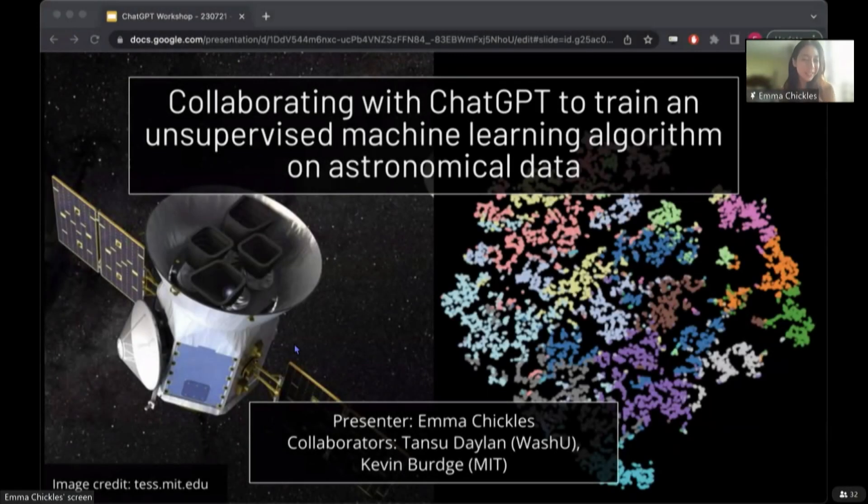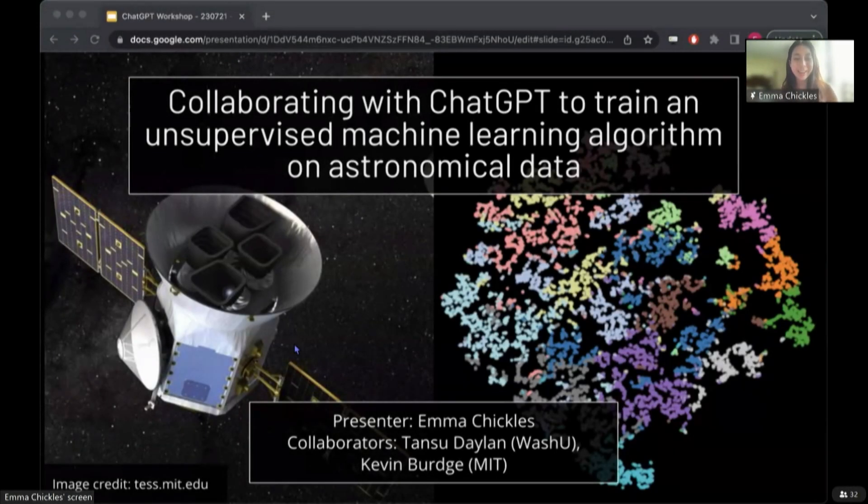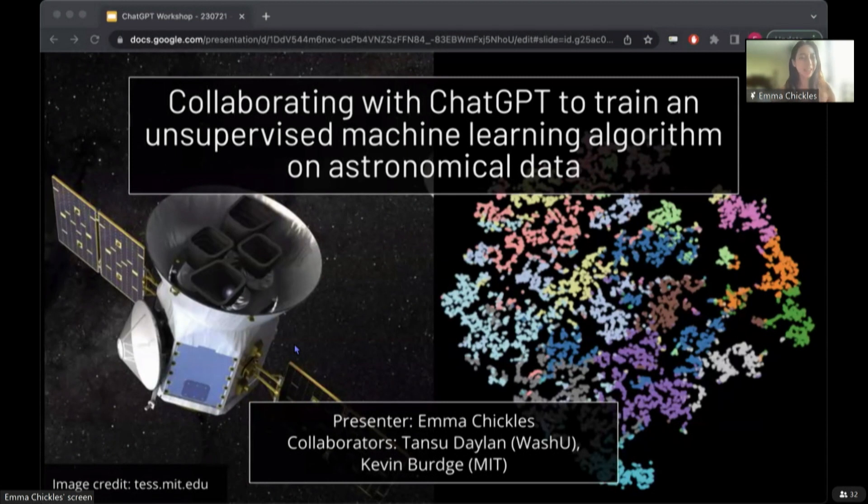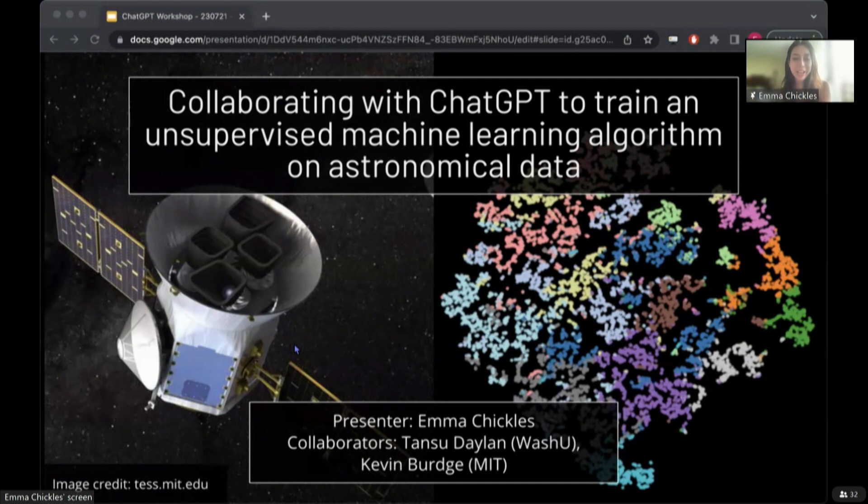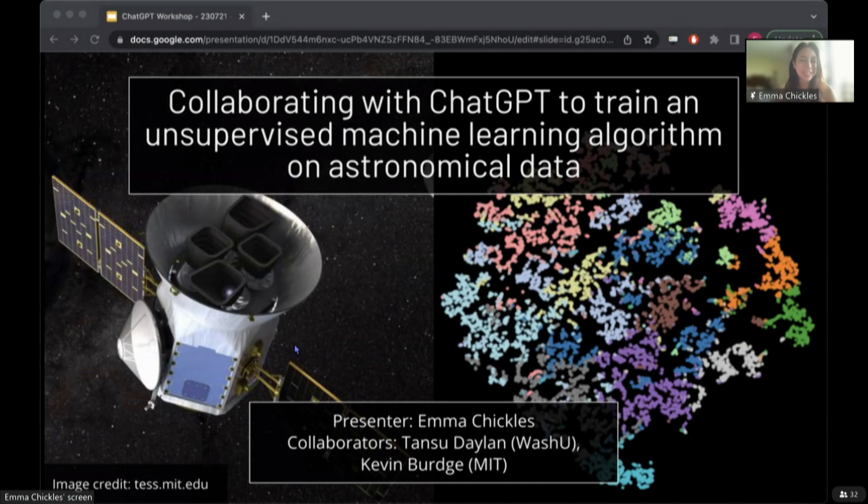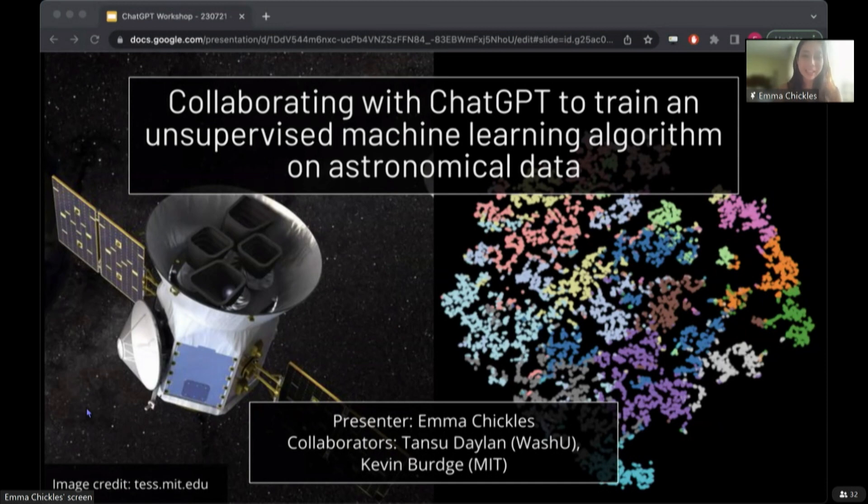So my name is Emma Chickles, and I am a third year graduate student at MIT, but currently I'm at a conference in beautiful Hawaii. I've been working with Tonsu Dalen, who is starting at WashU this fall as a professor, as well as Kevin Burge, who you know, and is a ChatGPT enthusiast like myself. I have a lot that I want to show you, so let's jump into it.